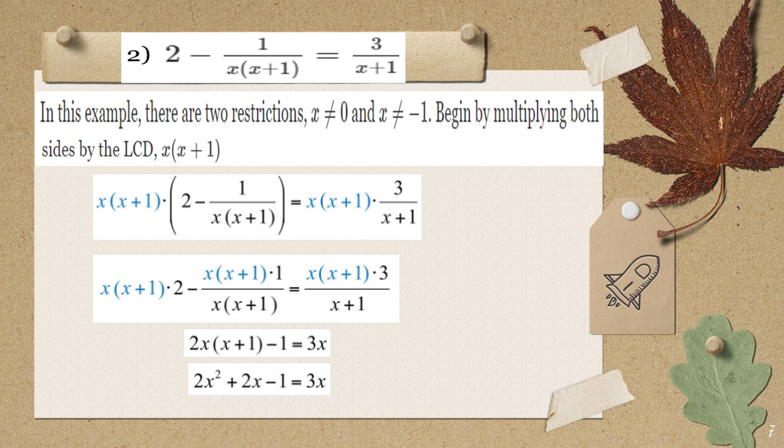We now distribute and simplify. 2x times x gives 2x², and 2x times 1 gives 2x, so we have 2x² plus 2x minus 1 equals 3x. This equation is not a linear equation but a quadratic equation — an equation where the highest exponent of the variable is 2.